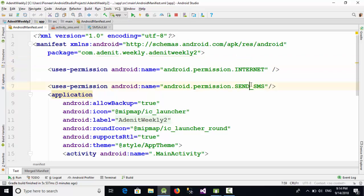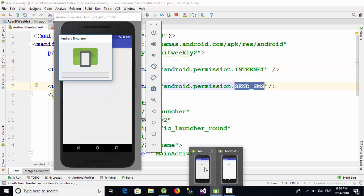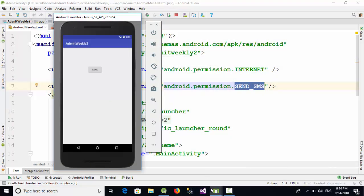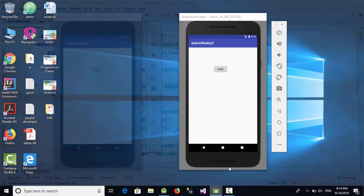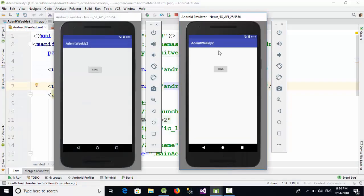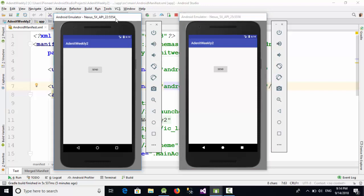Now I have tried this example on two different emulators: the first one is API 22, the second one is API 25, which means this is Android version 5 and this is Android version 7.